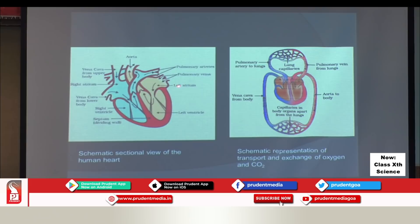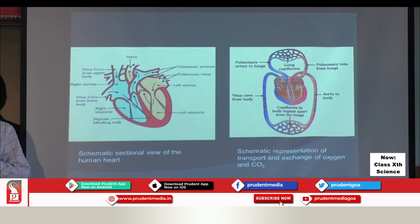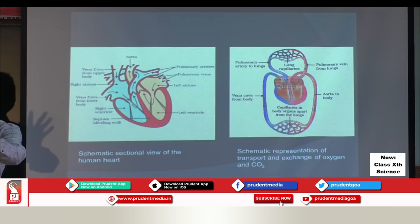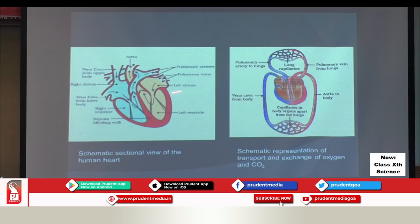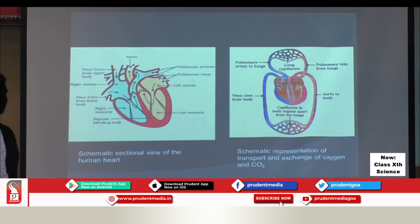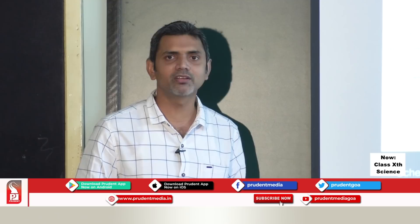The lower part of the heart consists of ventricles — left and right. As the diagram of the heart is facing you, the left side of the heart carries oxygenated blood — blood which is rich in oxygen. The right side of the heart carries deoxygenated blood — blood which is rich in carbon dioxide.